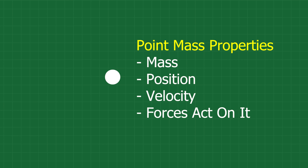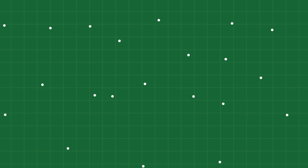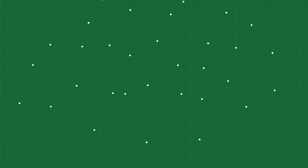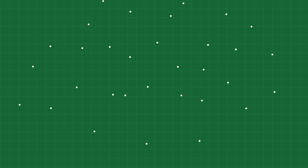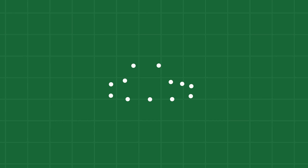A point mass has no collision of its own. So if you start with this, you can make a simulation that looks like this: you have a bunch of points, and a force like gravity can act upon them, and they'll move.